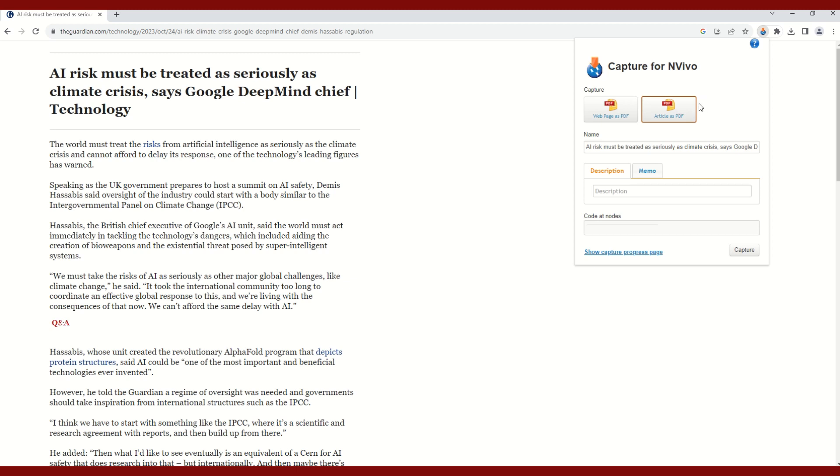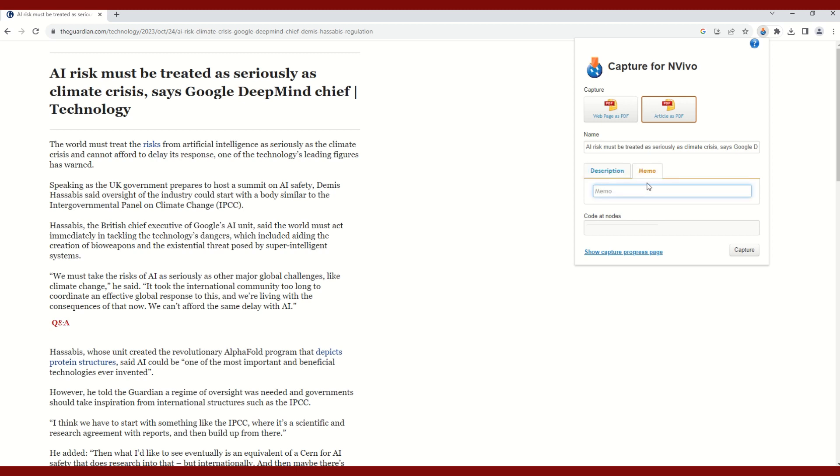You also have an option to provide a brief description or even a memo, and this might be helpful in organizing the different types of content that you are capturing. So here I might write AI and climate change, and in the memo I might write something more informal or casual. The memo can be used as a journal. You can also access these memos as notes in NVivo after you capture the data. Here I might say first article look at climate change angle.